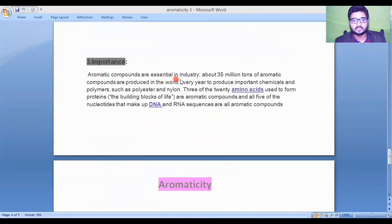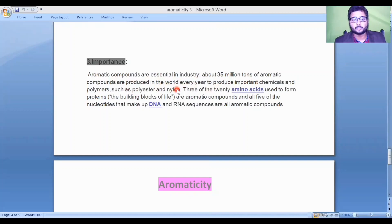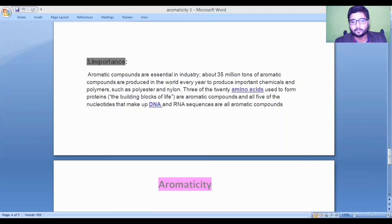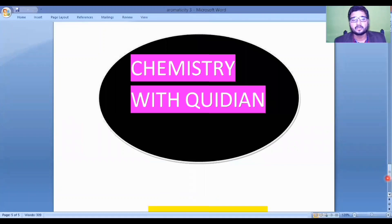Finally, let's discuss the importance of aromatic compounds. Aromatic compounds are essential in industry — about 30 million tons are produced worldwide every year to make important chemicals and polymers such as polyester and nylon. Three of the 20 amino acids used to form proteins are aromatic compounds, and all five nucleotides that make up DNA and RNA are also aromatic compounds. That concludes our discussion — please like, subscribe, and share this channel.